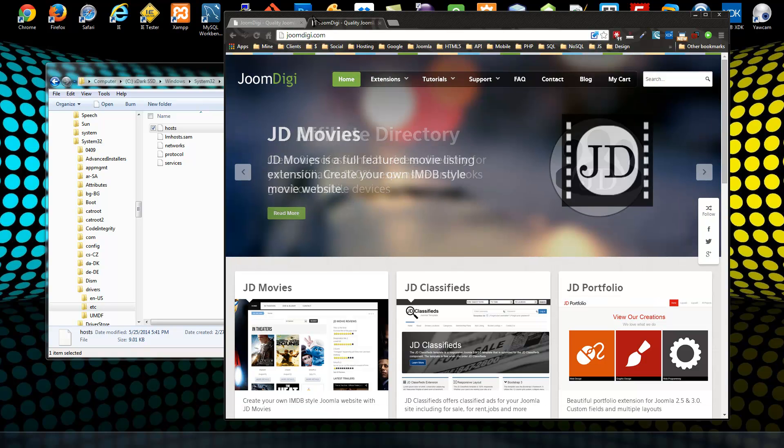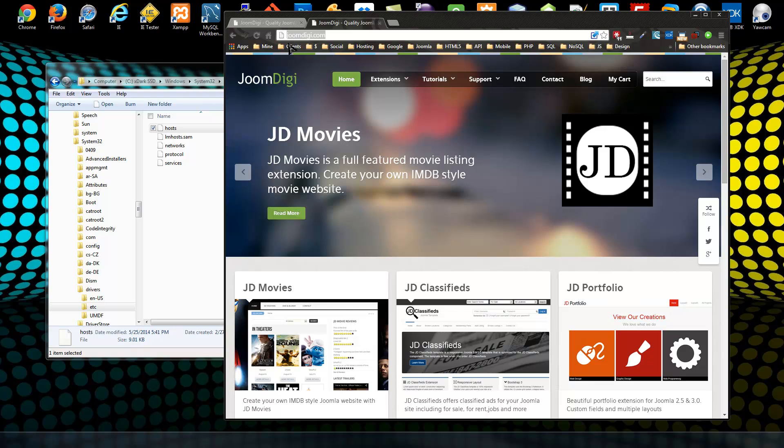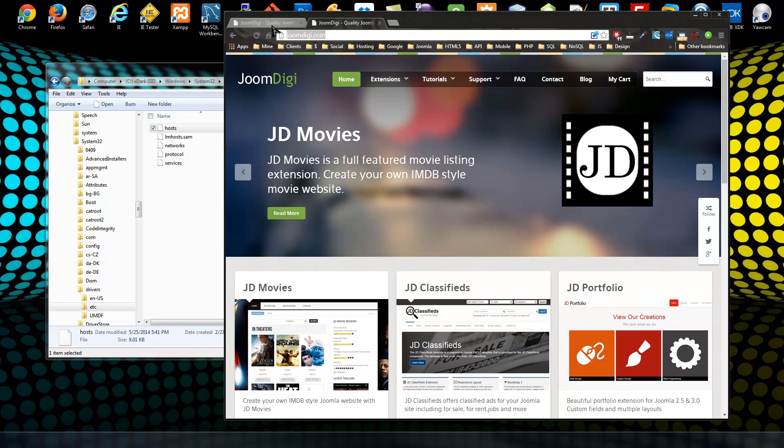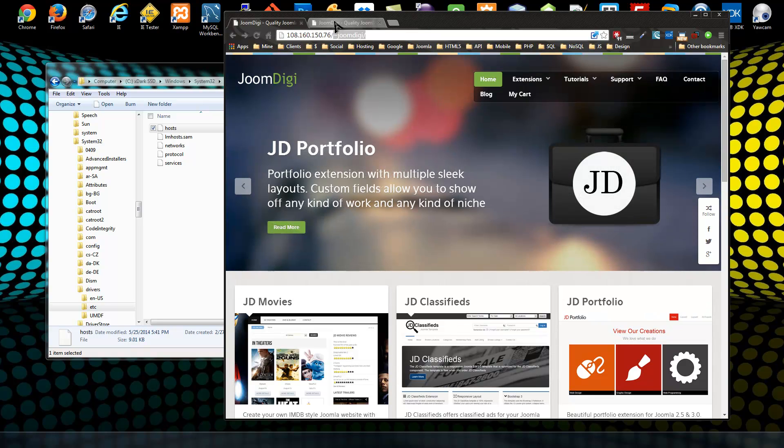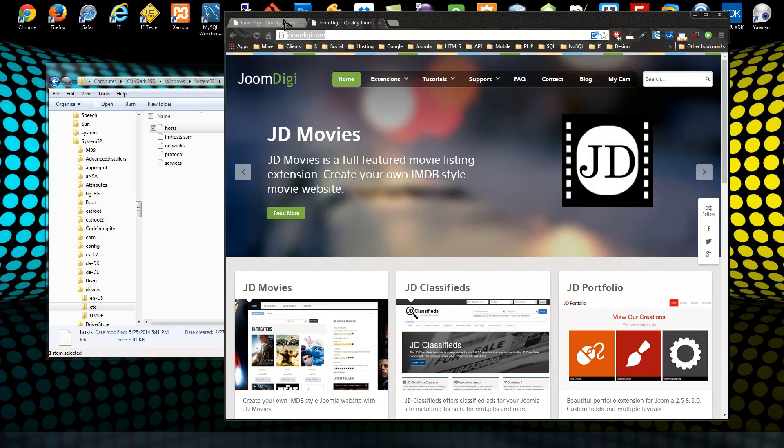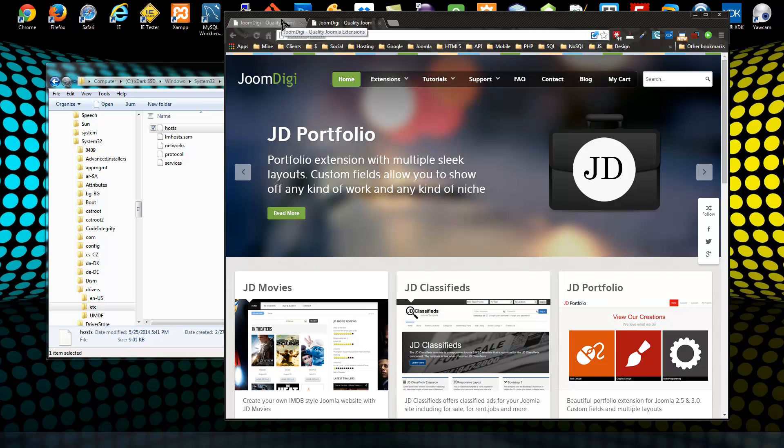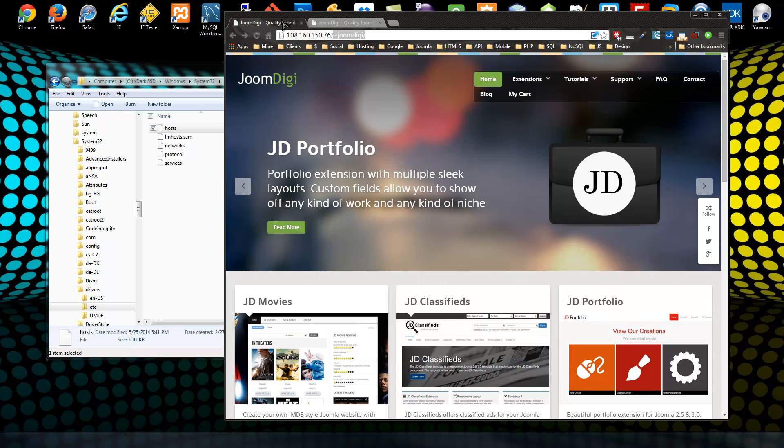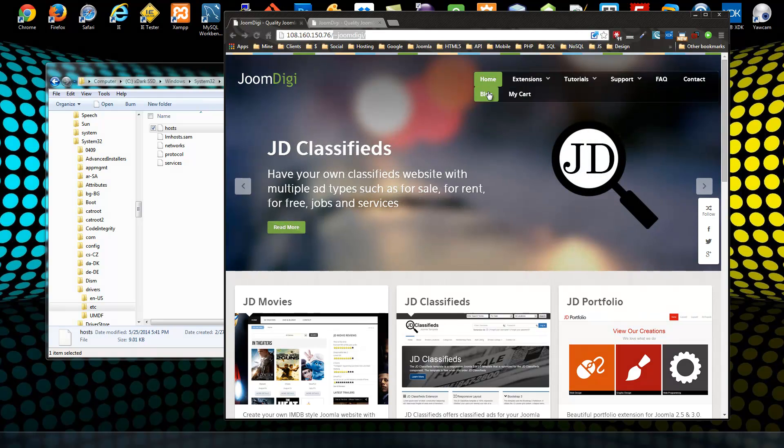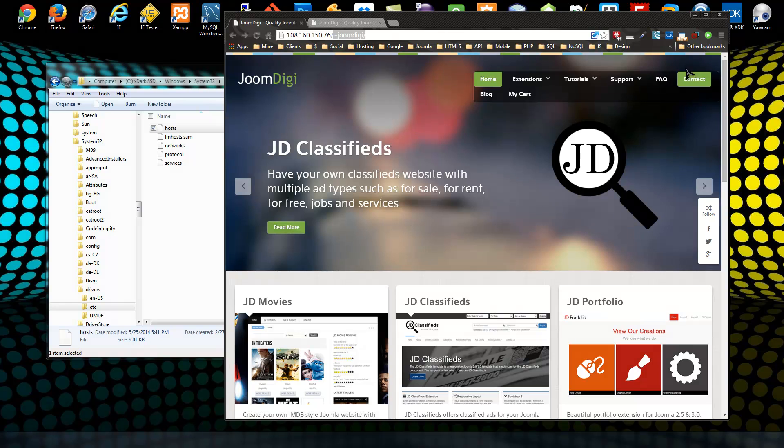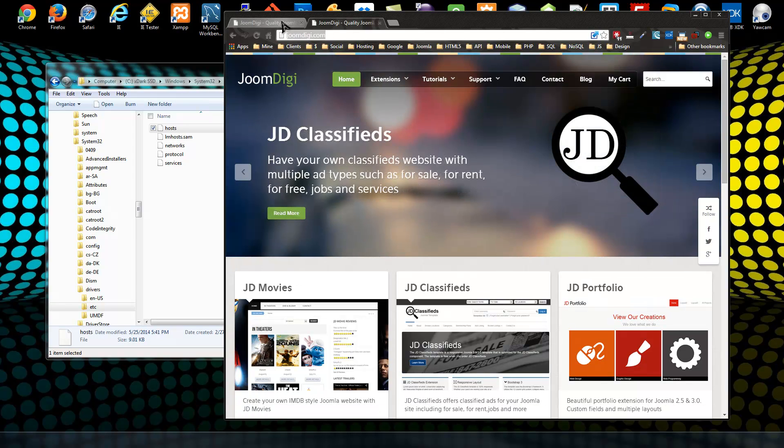I do have the original site right here, which is joomdigi.com - it actually has the domain name connected to it. The difference here, just so we can differentiate these sites, is that on the new server I have the menus all squished up with no search bar. That's how we're going to tell the difference.